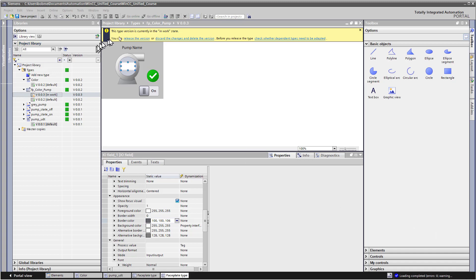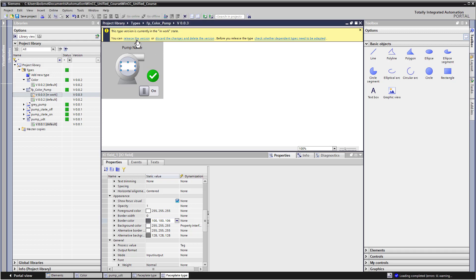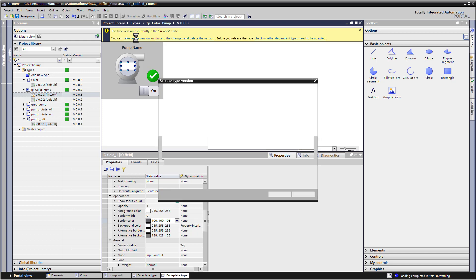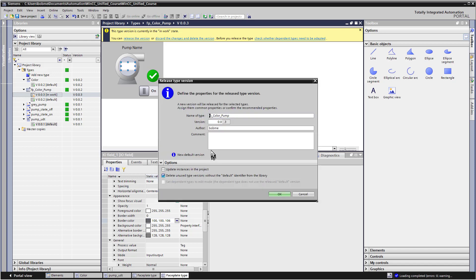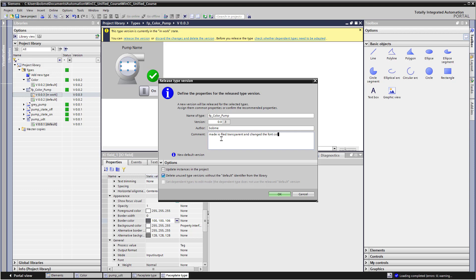So now that we've made our change, you can click release the version. Of course, if you want to just get rid of everything, you can discard the changes and delete the version. So we'll just release the version. And you can set whatever version you want. The last number is going to be managed by the system. So we could say made I.O. field transparent and change the font color to white.